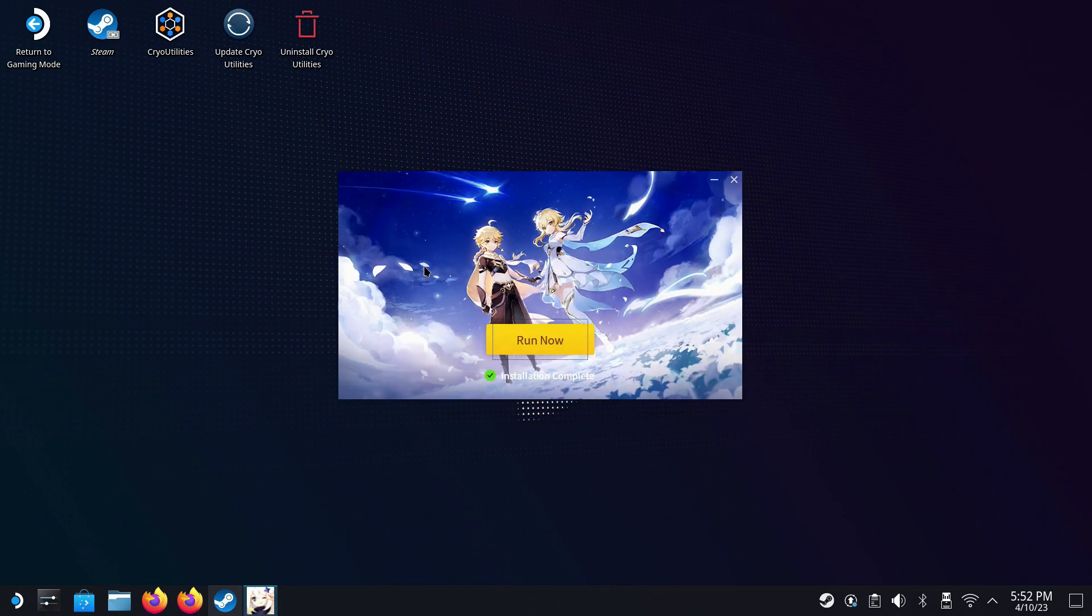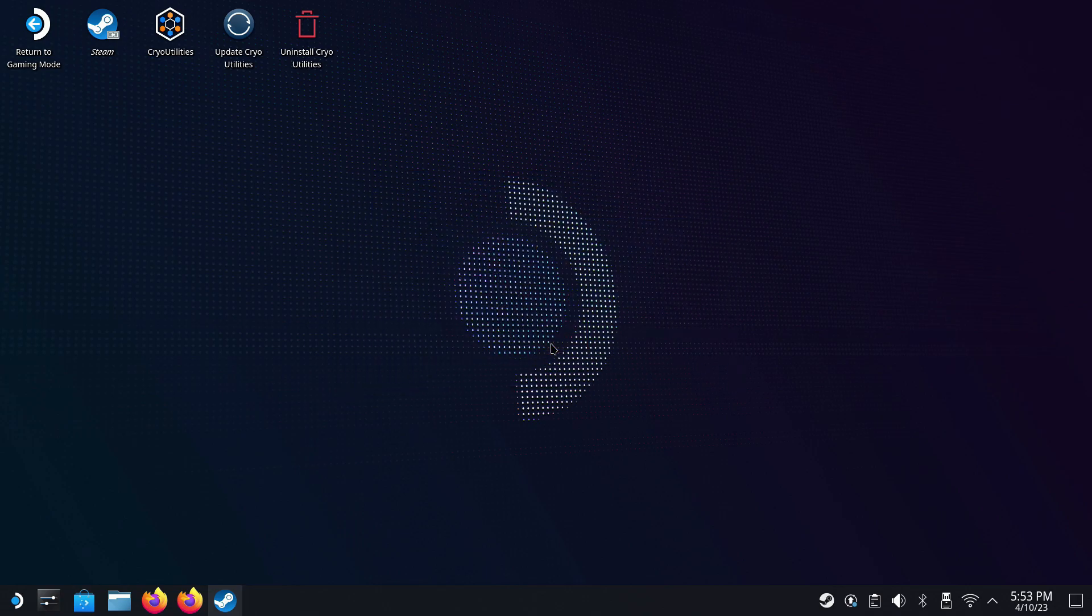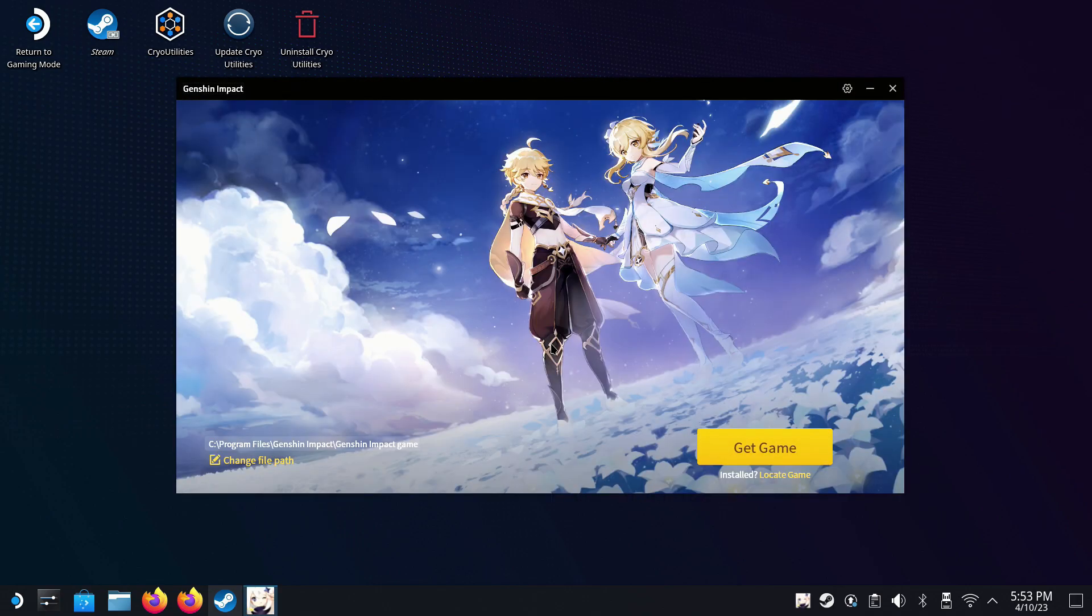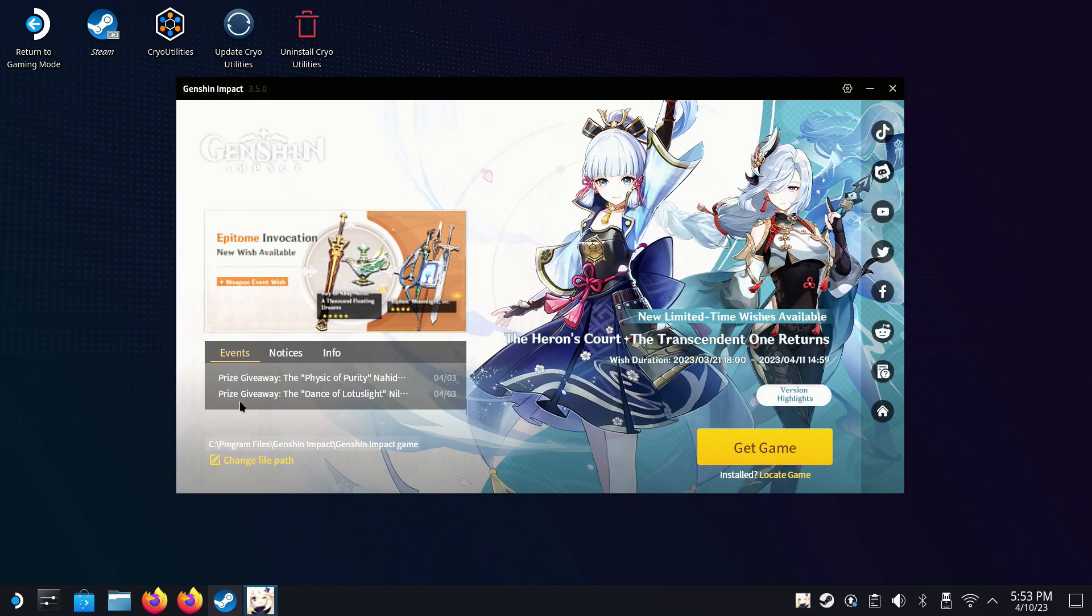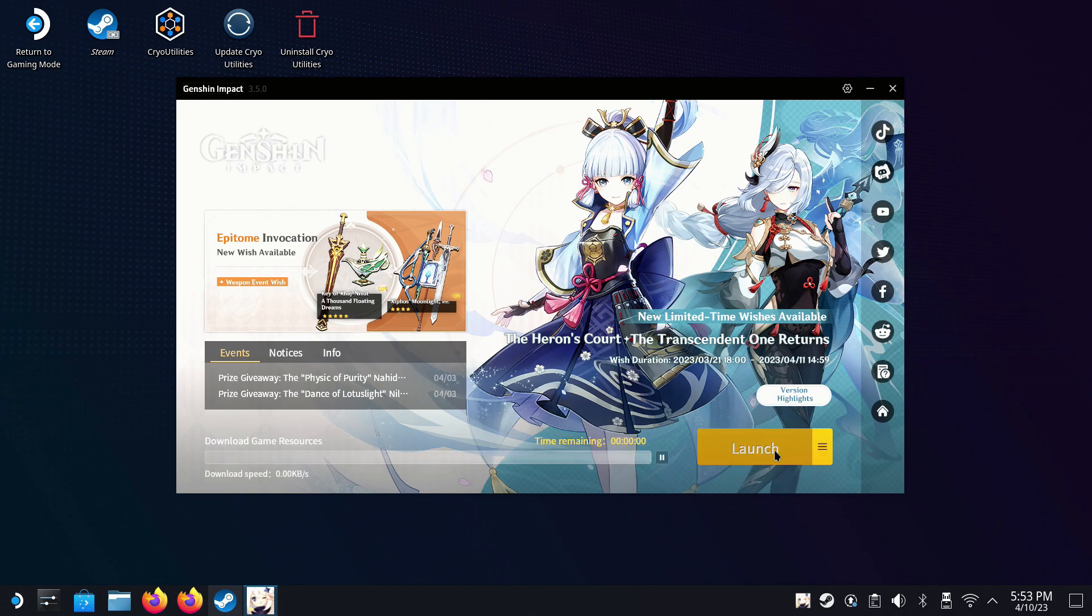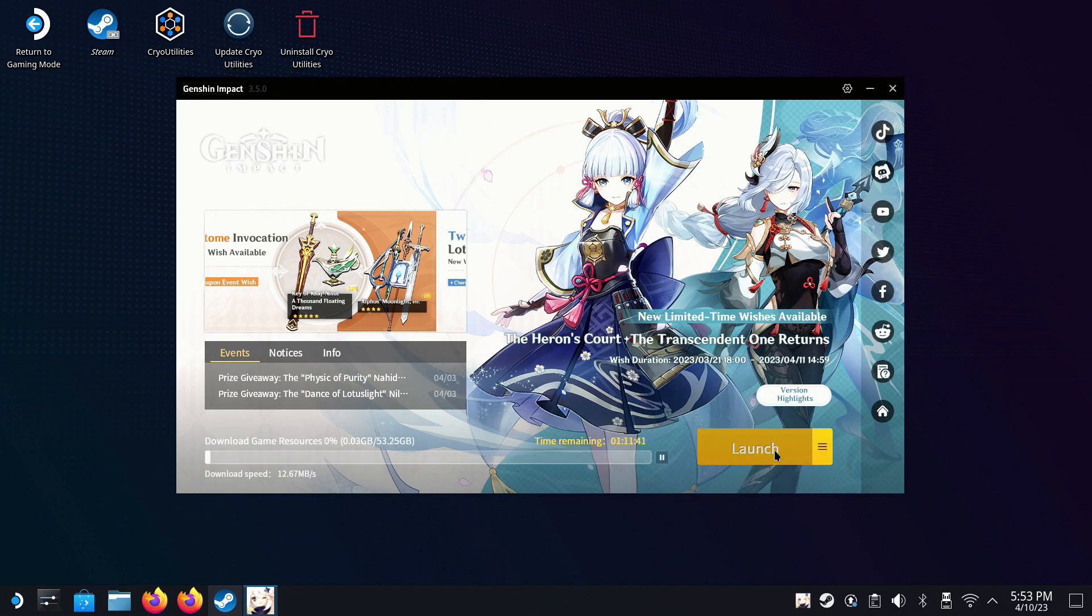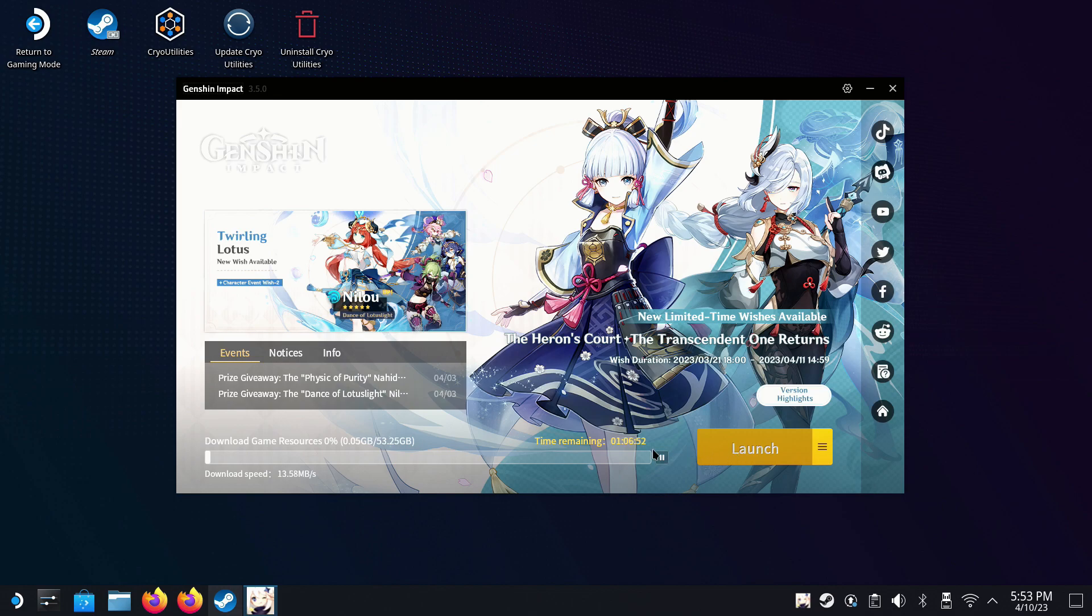And then once that's finished, you'll be able to click Run. Now you're not running the game yet. You're just running the launcher to still install the game. And now we're going to have our launcher up here where we can then click Get Game. And that's going to start off our download for the actual Genshin Impact game. And depending on your connection and internet, it's really going to vary on how long it's going to take you to download this, but it could take a little bit of time.